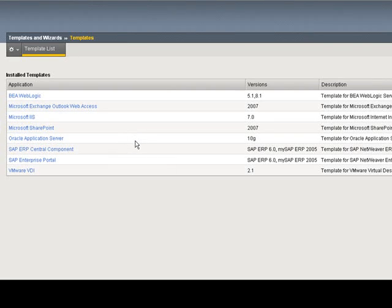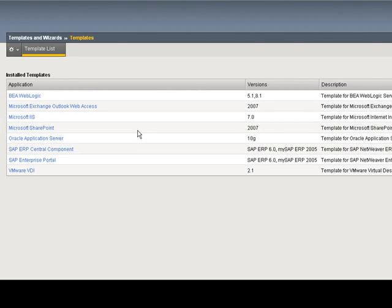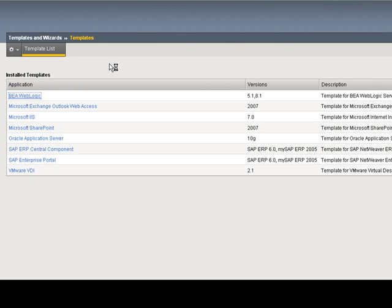You can see we have 8 pre-installed application-ready solution templates: BEA, OWA, SAP. As additional templates are developed by F5, they will be available on Dev Central, F5's developer community site, and included in upcoming maintenance releases. Why don't we take a first look at the BEA WebLogic template.